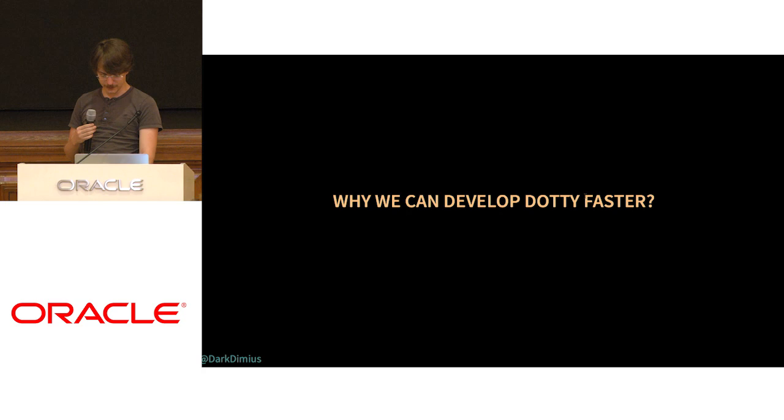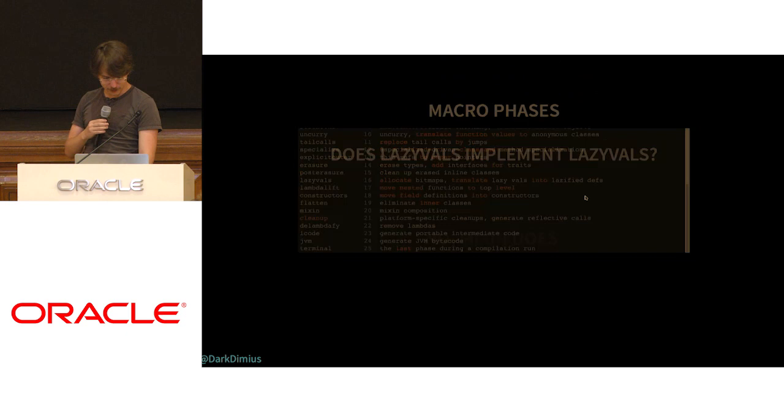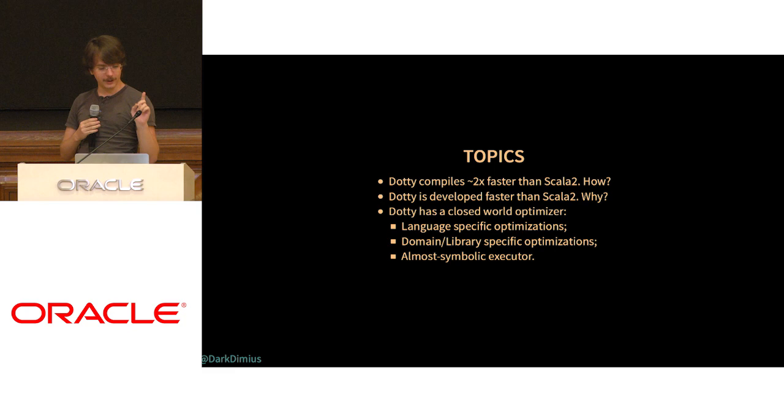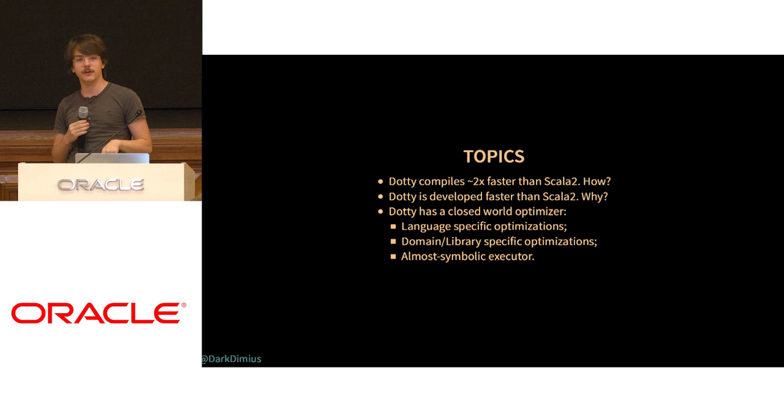I'm perfectly in five minutes. For the interested ones, I have several other topics to cover. One is how we're able to develop the compiler faster and move with more consciousness and be sure that we're doing the right thing. And how do we do closed-world optimizations, both language-specific and library-specific, and how we do something very similar to symbolic execution. Thank you.